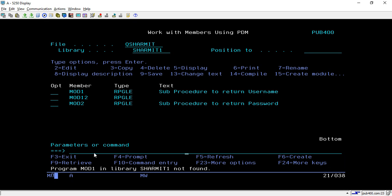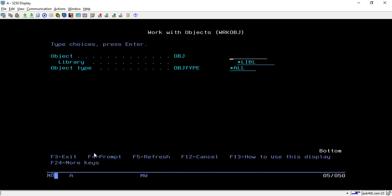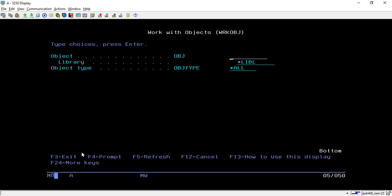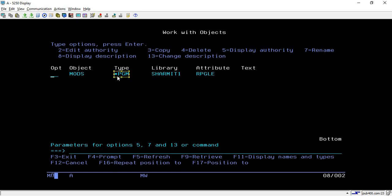To confirm, if I use the WRKOBJ command and pass MOD1 in library SHERMIT1, it shows that it is a module. And if we check the same WRKOBJ command for MODS, it shows the type is program. So you can only use the DSPPGM command on a program, not on modules.